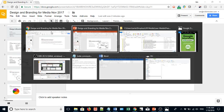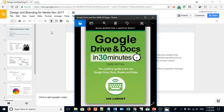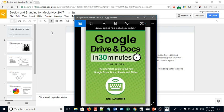For more tips on how to get the most out of Google Slides, check out my book, Google Drive and Docs in 30 Minutes, available from In30Minutes.com. And you can also find some new videos about how to get the most out of Google Slides and PowerPoint. Thanks so much for watching.